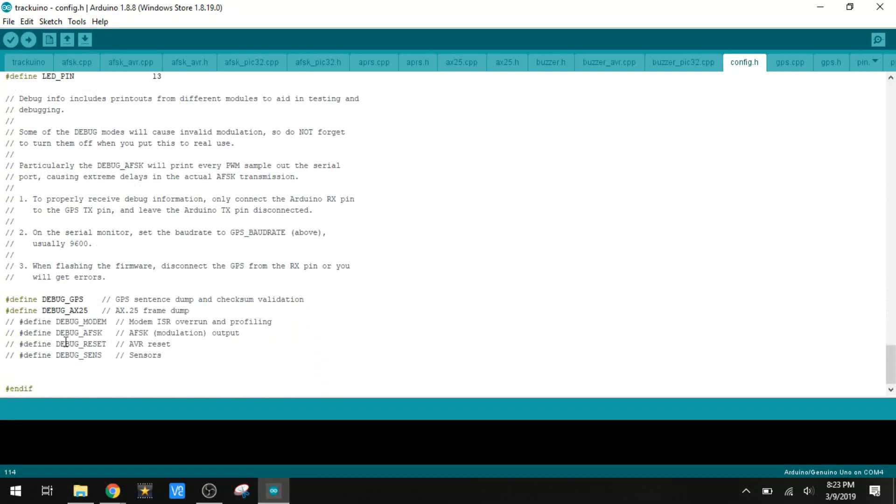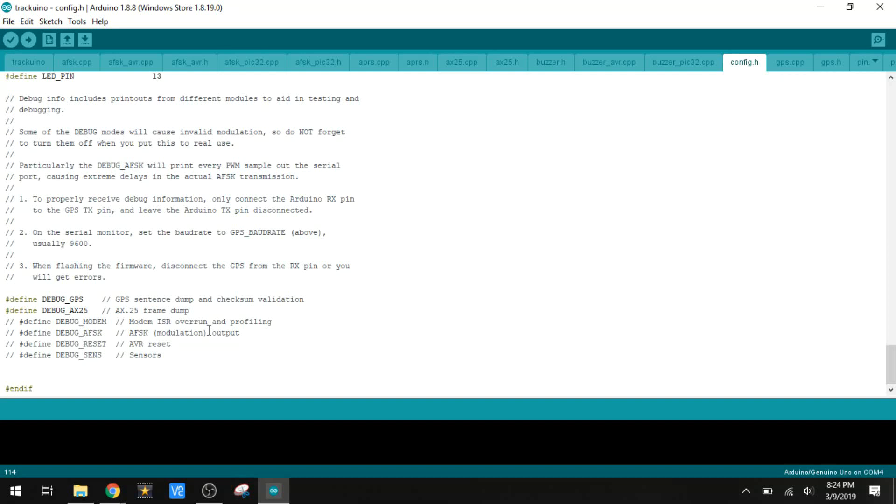Down here at the bottom we have some debugging options. I'll get into that a little bit more later, but I do like to have these turned on. The debug GPS is going to output the GPS data to the serial monitor, and then we have the debug AX25. AX25 is the format for the data transmission. I like to look at that sentence too in the serial monitor when I'm using it, so I have that turned on as well.